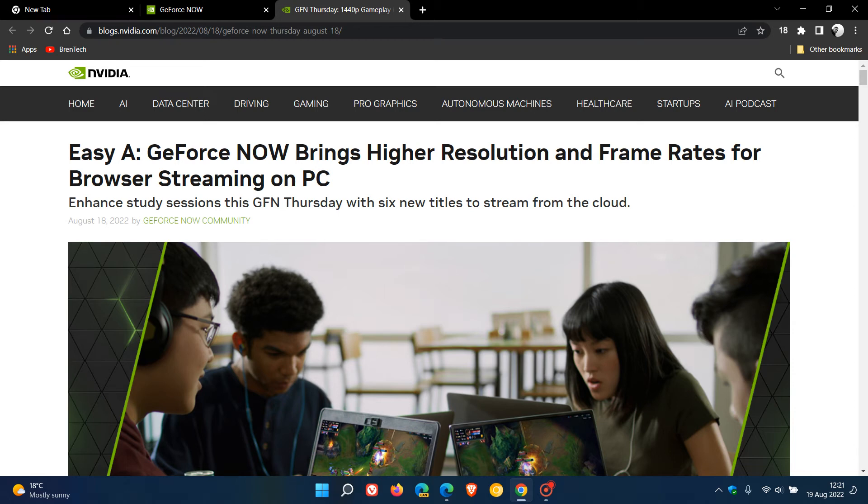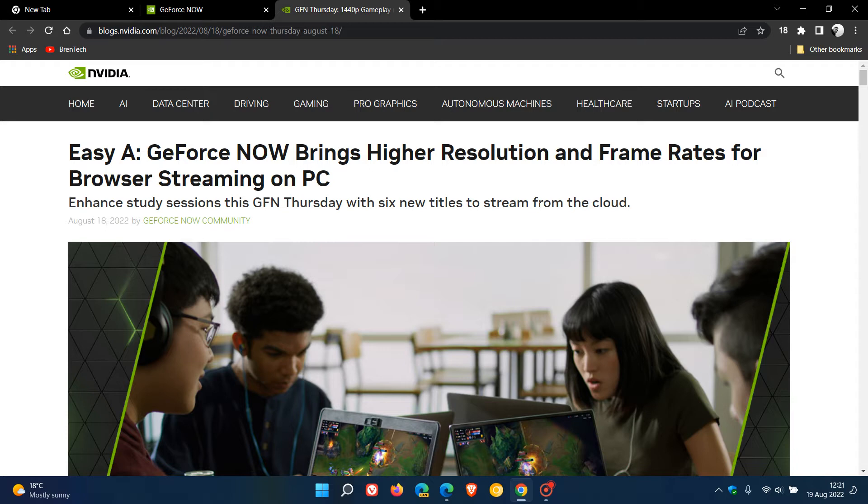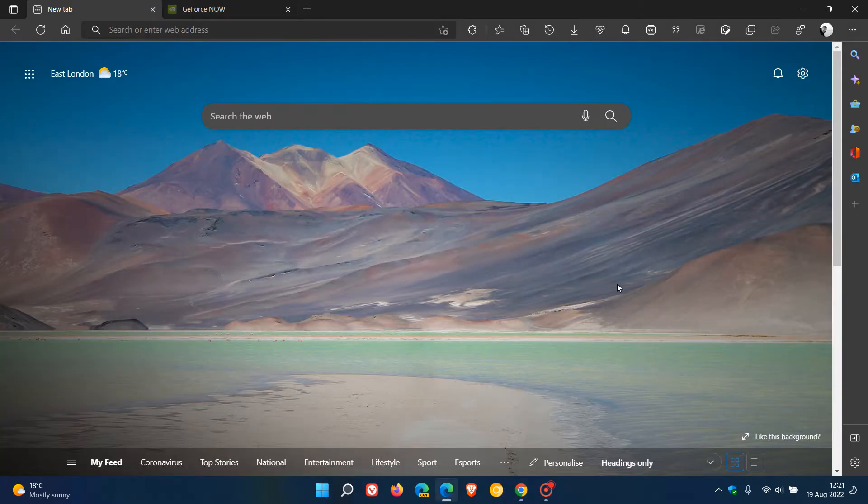Brent Tech here, where tech is made simple. NVIDIA recently announced in this blog post dated the 18th of August that the GeForce Now game streaming platform is getting an update if you have an NVIDIA RTX 3080 membership and are using the Google Chrome or Edge web browser.